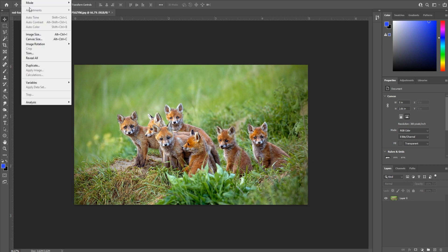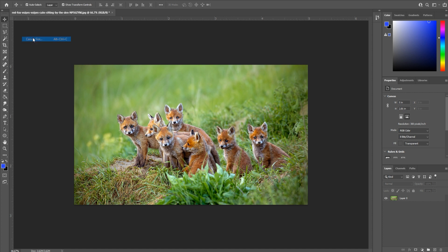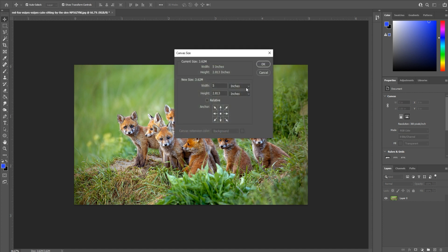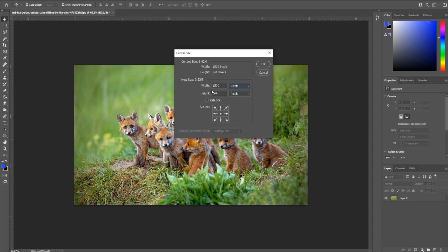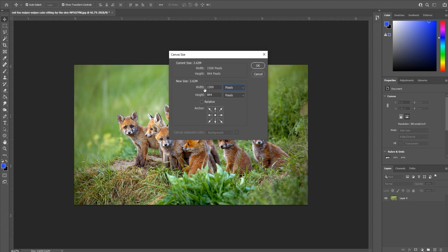We're then going to go up to image, canvas size. Right here, you'll see that it's in inches. If you're working with web content, just switch this to pixels. It'll make it a little easier for you, but you can switch it to whatever you want.